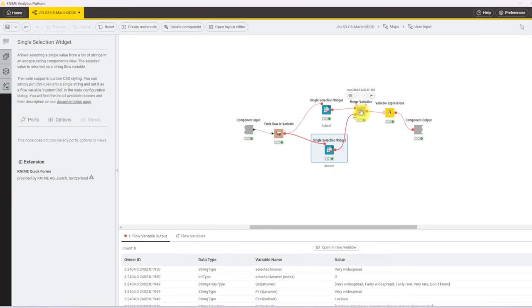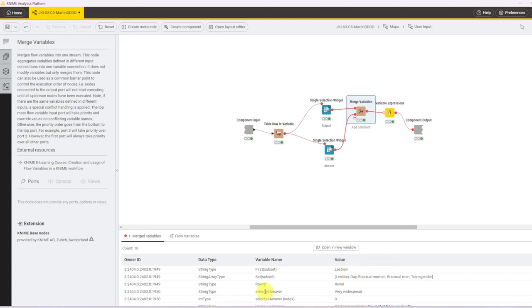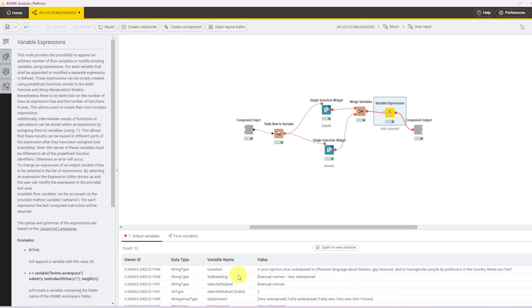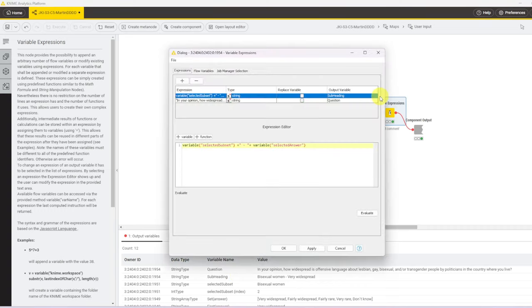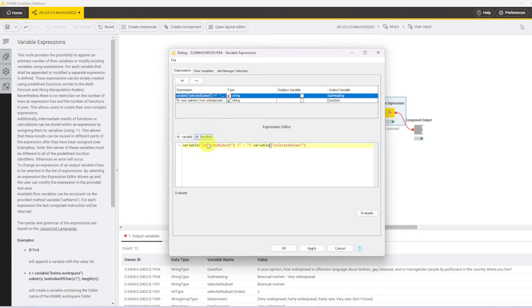We merge both chosen values into one variable stream. So we grab the selected subset and the selected answer in one variable stream. And I took the opportunity to just add two variables, which is the question that we're analyzing and then the subheading. So the subheading will be the combination of the selected subset and the selected answer, which we can later see in that first map view. It's very simple, just adding two variables, giving them the names. And the question one is just between quotation marks, the question copied in. And for the subheading one, it's just combining the two variables with a dash in between.